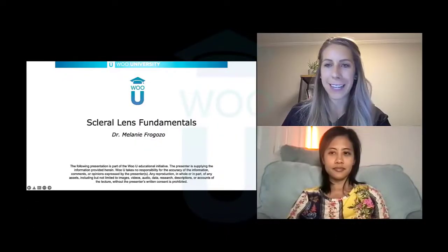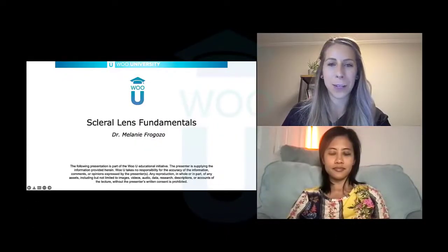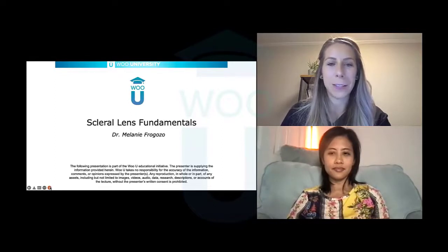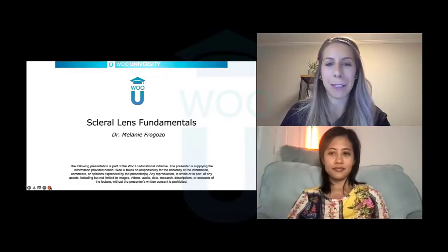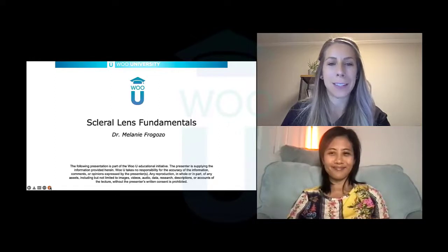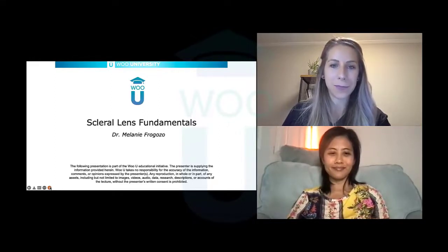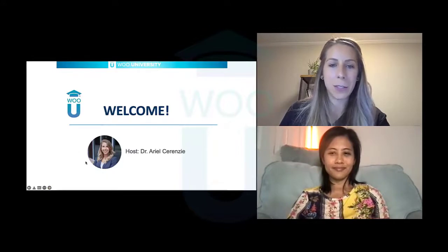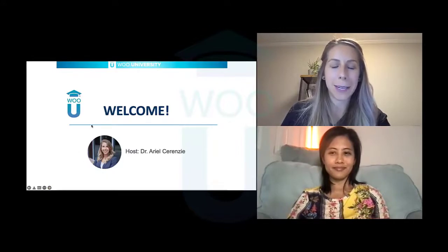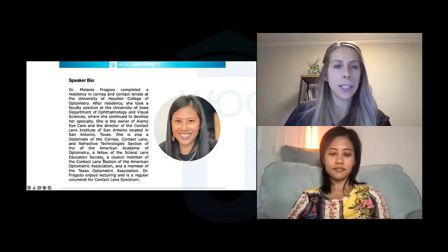Good evening, everyone, and thank you for joining our WU-U event. We're going to be honored by Dr. Melanie Pergozo speaking with us on scleral lens fundamentals. I'm your host for today, Dr. Arielle Cerenzi. I'd like to introduce our speaker, Dr. Melanie Pergozo.